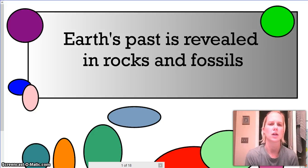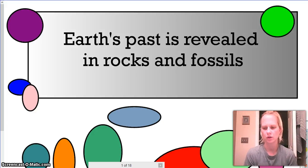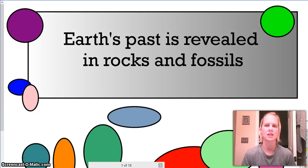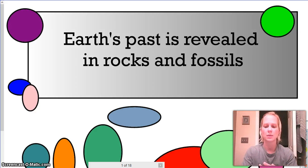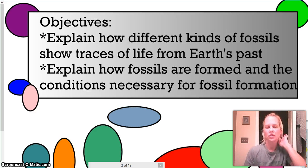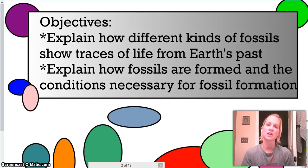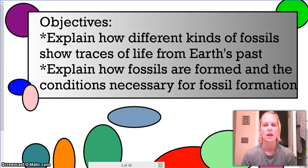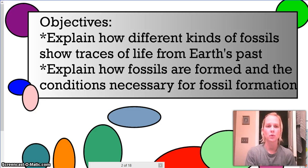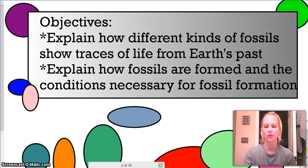Hey guys, it's Ms. Gebhardt, and we are going to take it through the Earth's past as revealed in rocks and fossils notes. Go ahead and make sure in your notebook you've titled the top with this so that you know what these notes are going to be about. The overall objective would be for you to be able to explain the different kinds of fossils and how they show traces of life, explain how a fossil is formed, the different types of fossils, and the conditions necessary for fossil formation.